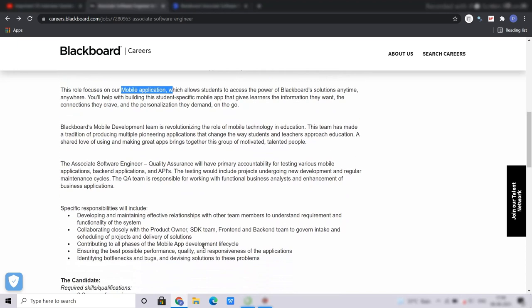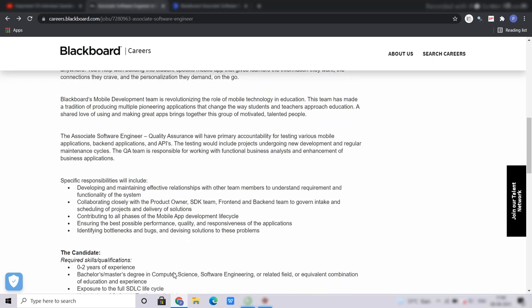the roles and responsibilities here will be: you will be developing and maintaining effective relationships with other teams, collaborating closely with the product owner, SDK team, front content and backend, contributing to all phases of mobile app development, ensuring the best possible performance, identifying bottlenecks and bugs.